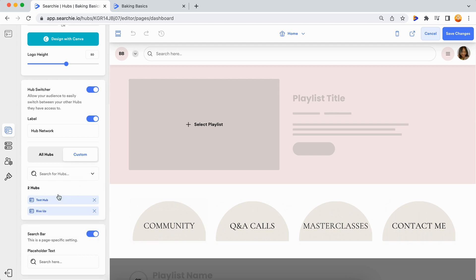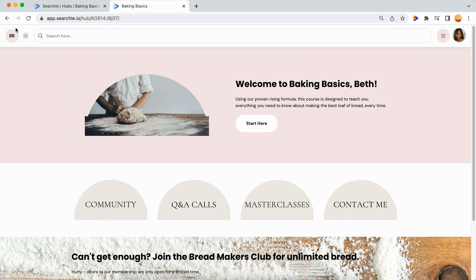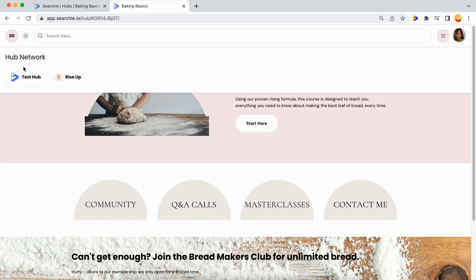Then save your changes. Step two: using the hub switcher. In the top left of your hub home page you will see a little arrow icon — click this to access the hub switcher menu.